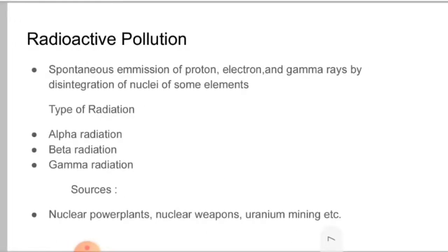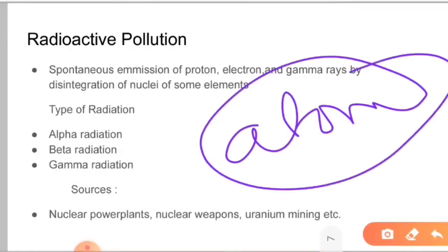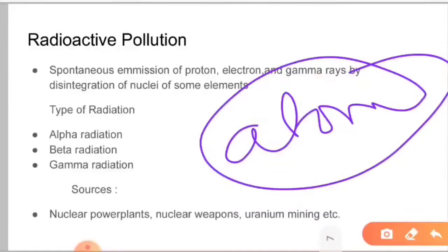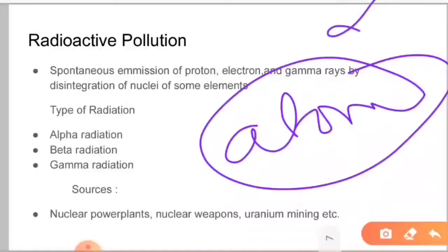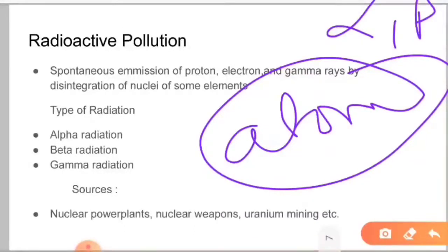Now let's talk about radioactive pollution. Radioactivity is a phenomenon of spontaneous emission of protons or alpha particles, electrons or beta particles, and gamma rays — which are electromagnetic waves — due to disintegration of atomic nuclei of some elements. When an atom is in an unstable state, it wants to stabilize itself, so it emits radioactive emissions.